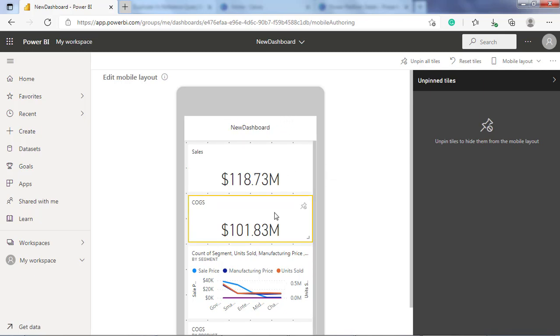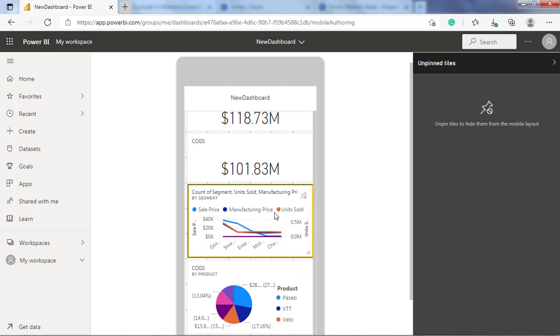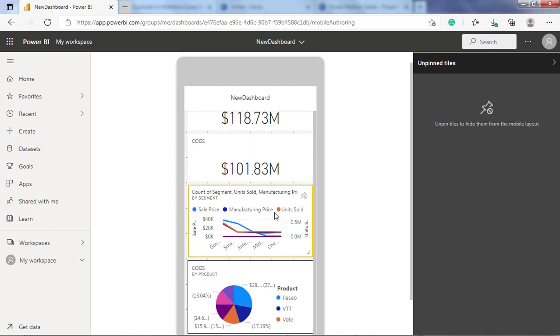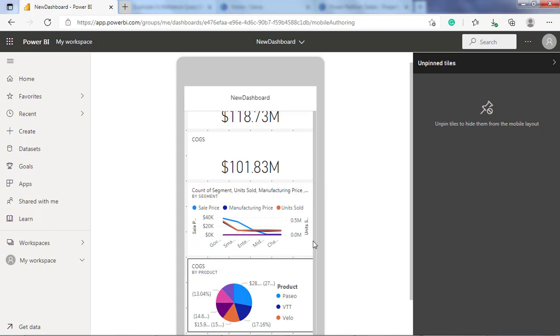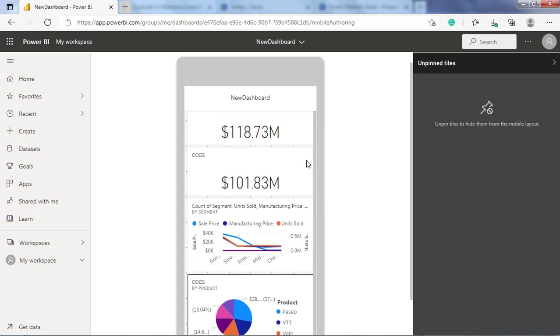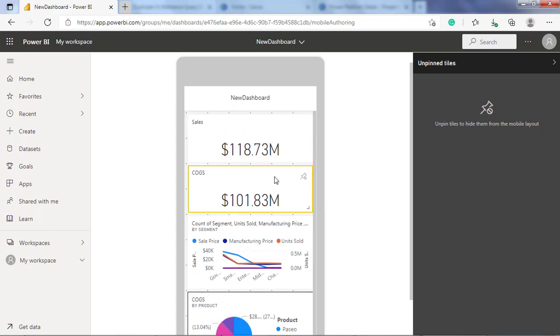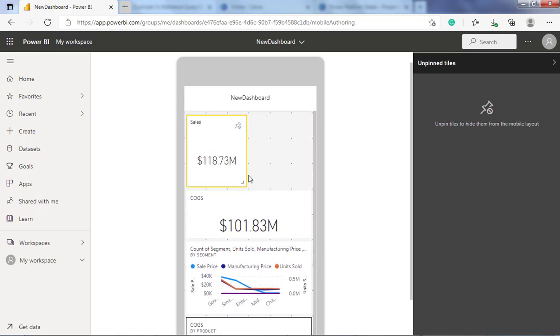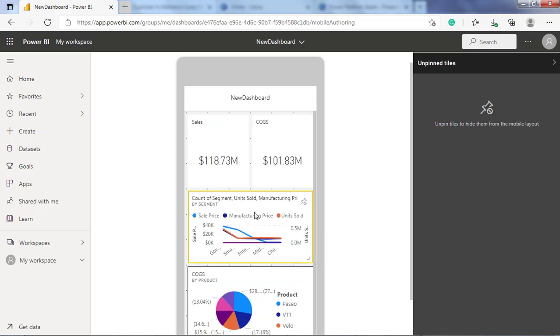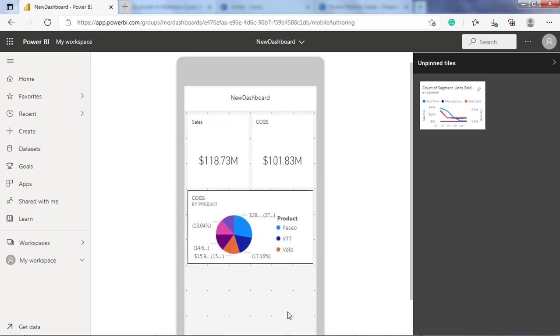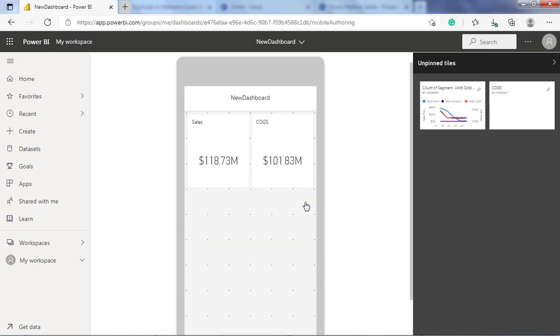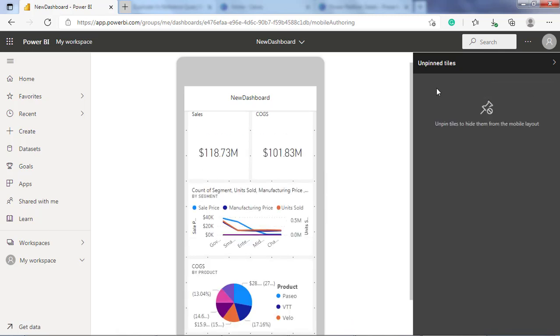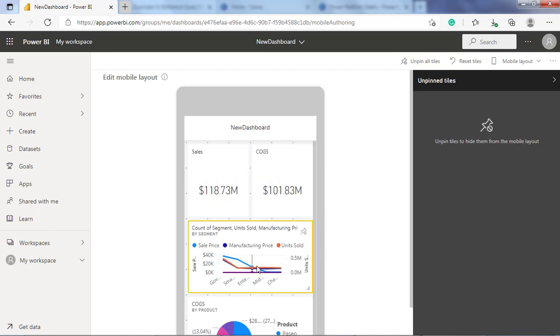You may need to create your custom view of the dashboard in mobile layout. So the last step is to rearrange, resize, or remove the items from the mobile view. You can increase or decrease the visual size.